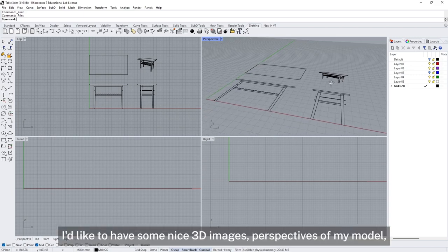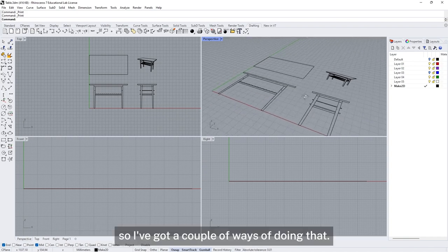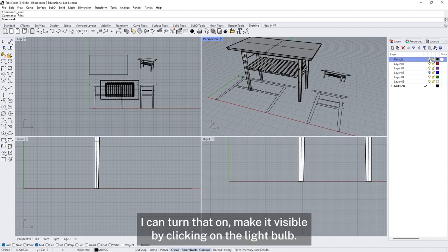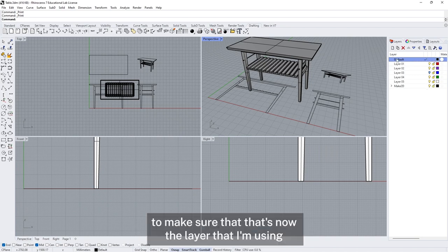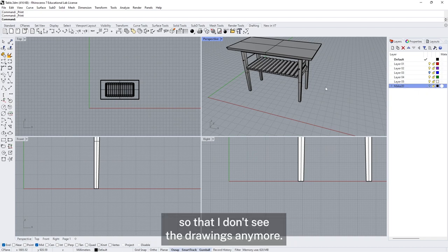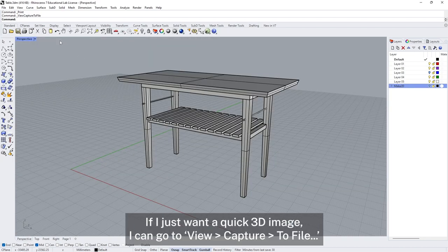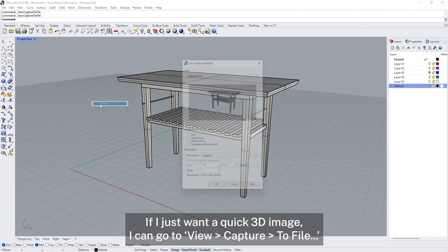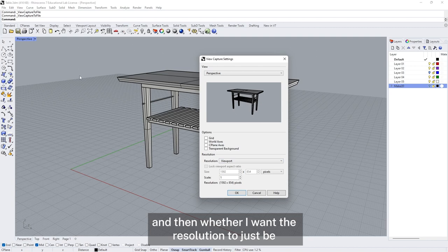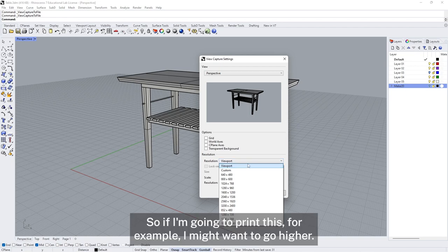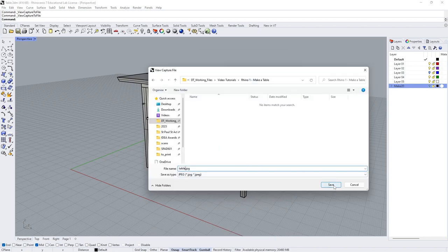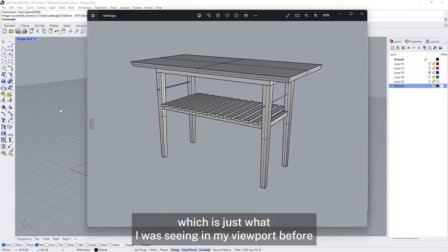Alongside the measured drawings I'd like some nice 3D images. I jump back to my default layout, turn it on with the light bulb, and hide the Make2D layer. For a quick 3D image I go to View > Capture to File, choose the viewport I want, select a resolution — higher if I'm printing — and save the image. That gives me what I was seeing in the viewport, at higher resolution without the grid.